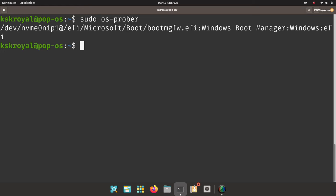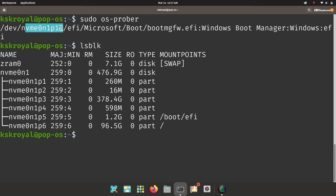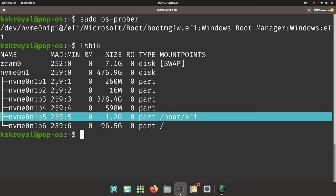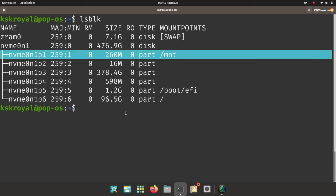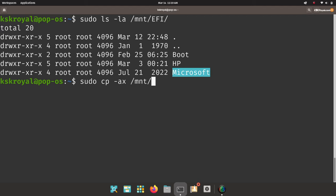Run this command to check if there are any entries of other operating systems. Os-prober found the Windows 11 boot manager, which is present in the first partition of the drive — in my case it's nvme0n1p1. This is the main EFI partition created by Windows 11 where all boot-related files are stored. Type this command to mount the first EFI partition to /mnt, replacing the partition identifier with yours, then copy the Windows 11 boot manager to the systemd boot menu.